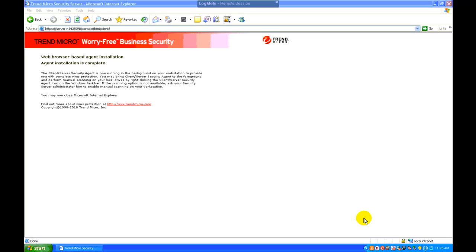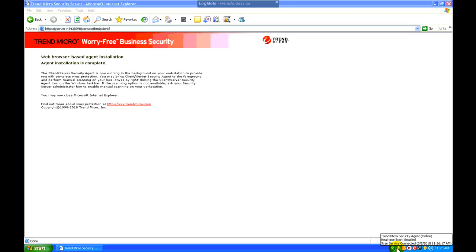And as of right now, we still do not see the agent in the system tray, but now it's just popped up. So now you have this new icon down in the system tray, and this computer is now protected.